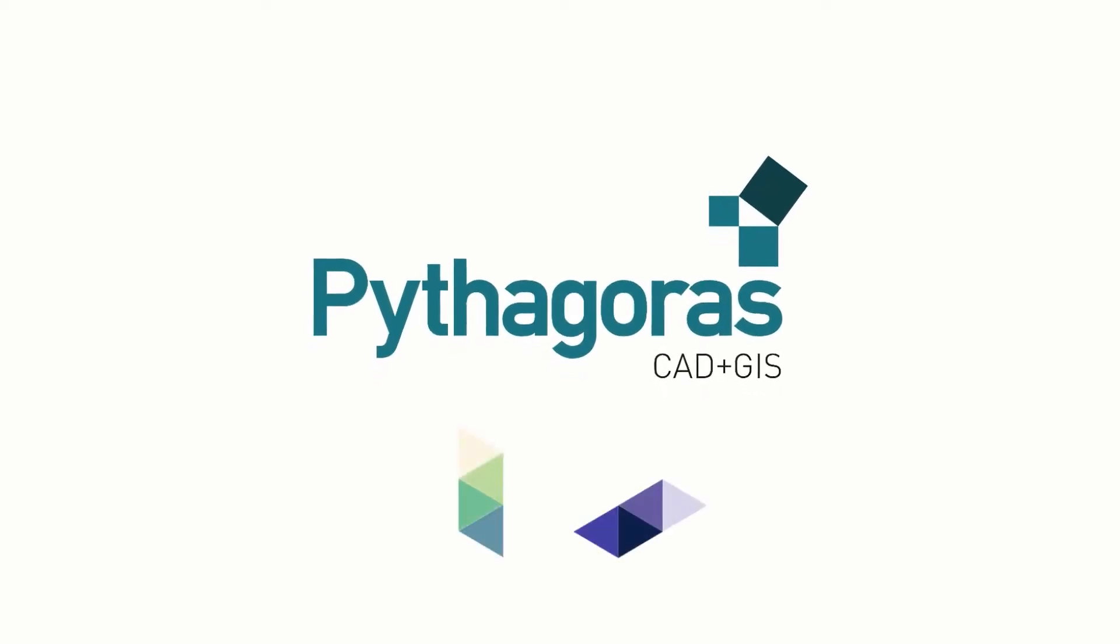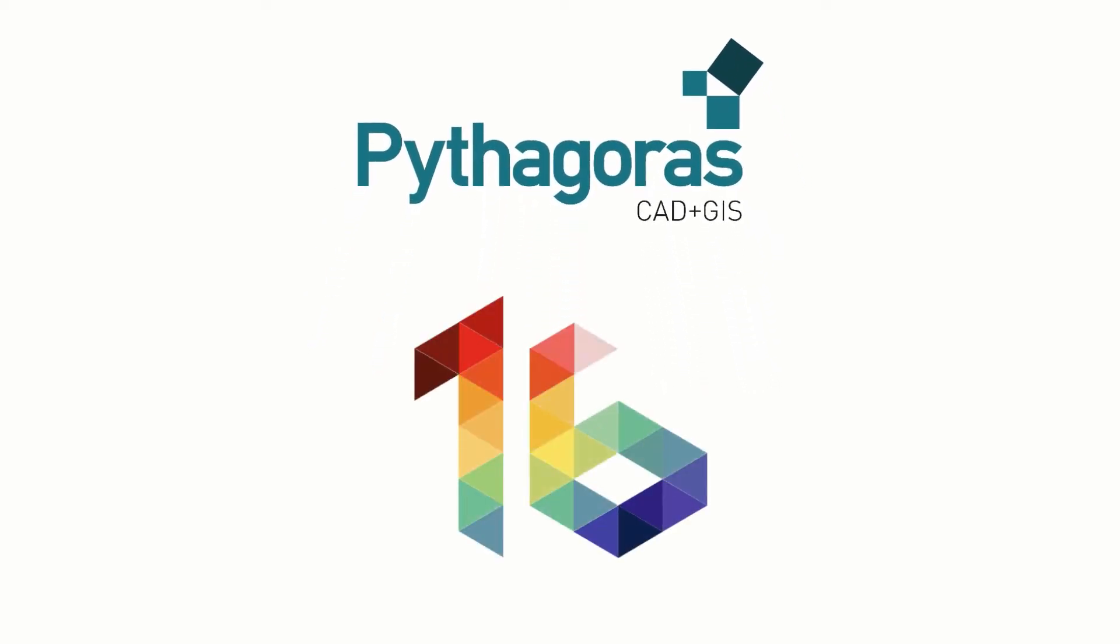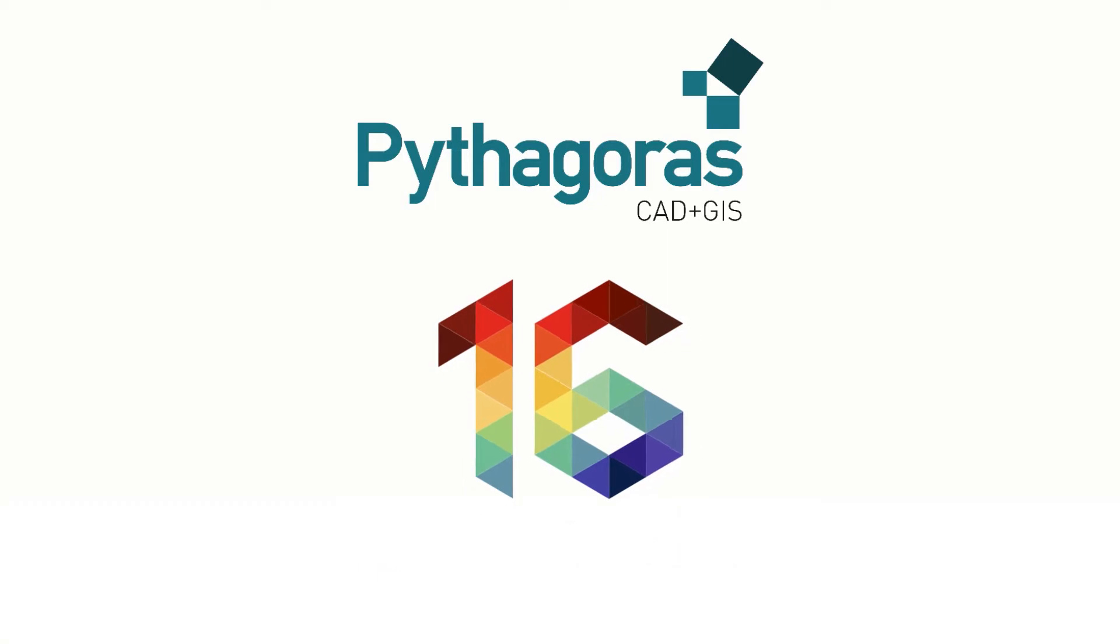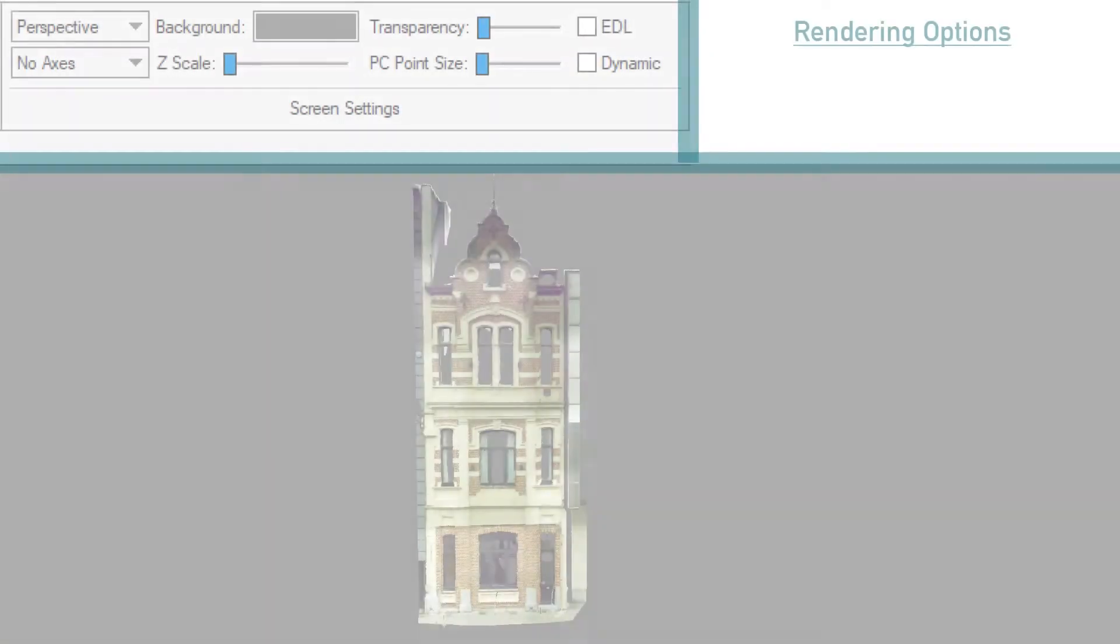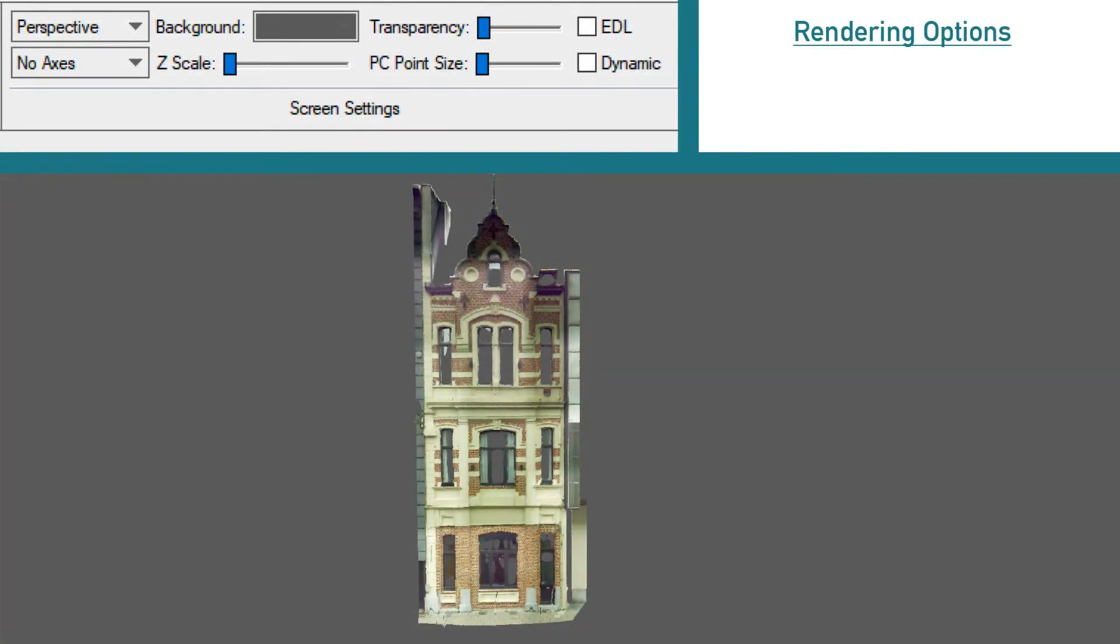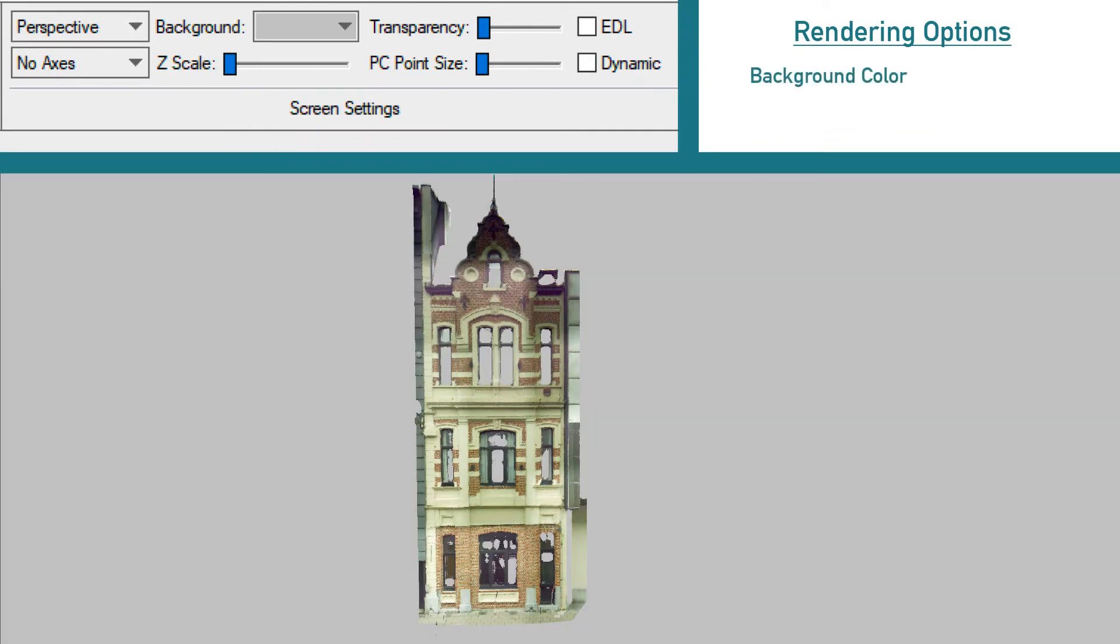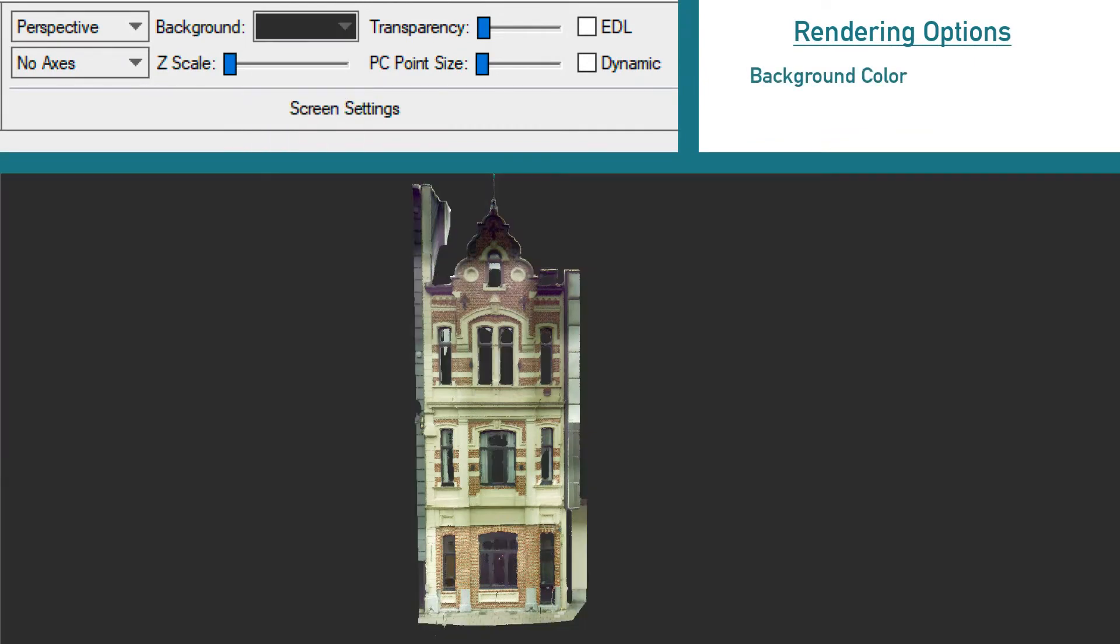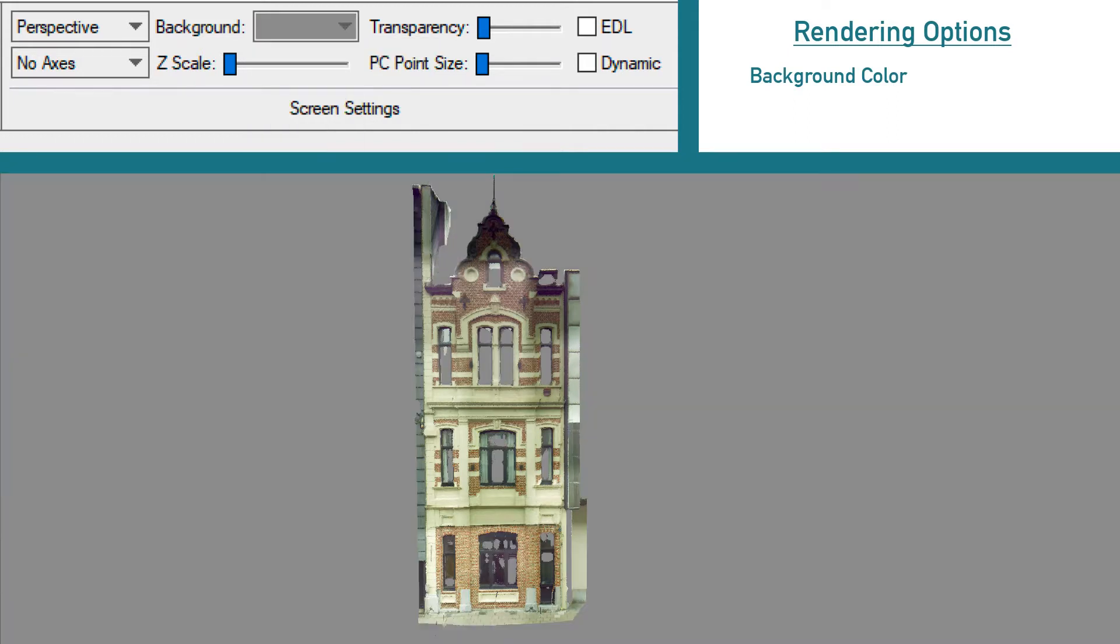Hi guys, in this video we want to show you how to use the new rendering options in Pythagoras 16. In the updated 3D window, it's now possible to change the background color and choose from different grayscales in the rendering options toolbar.